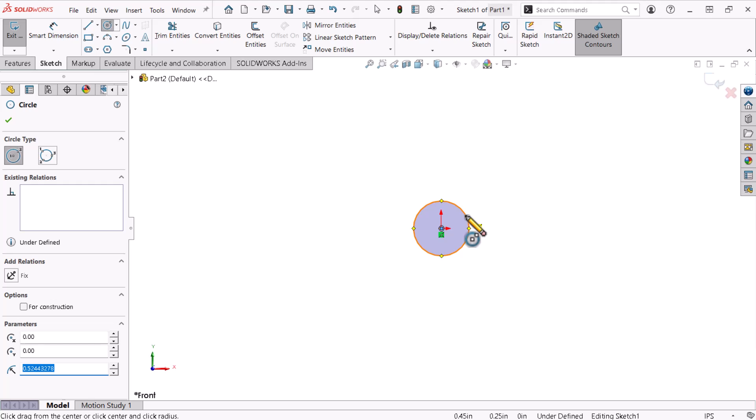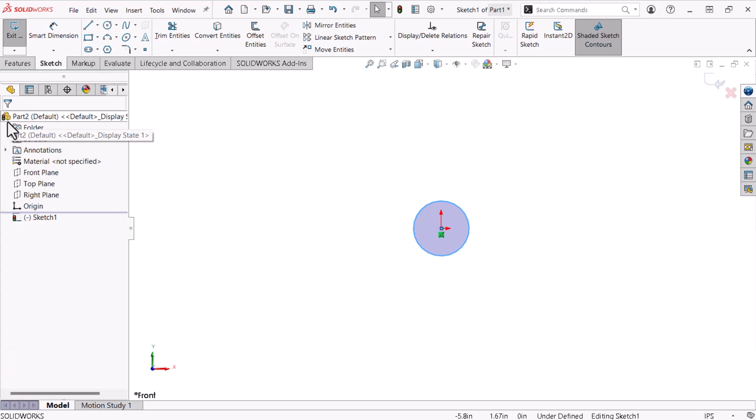To exit the circle command, I'll click the OK icon from the Property Manager. Relations and dimensions control a sketch's size, shape, and position. Because I started the circle at the origin, SOLIDWORKS automatically creates a coincident relation between the circle center and the origin as indicated by the small green icon. This relation locks the circle center to the origin.